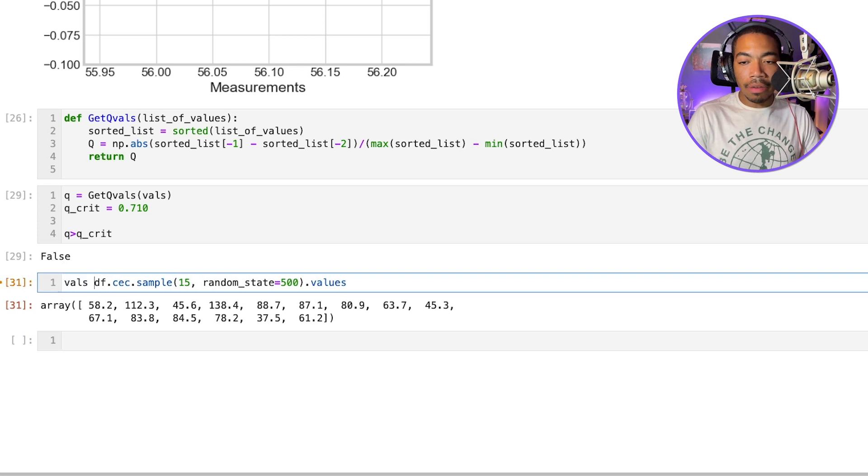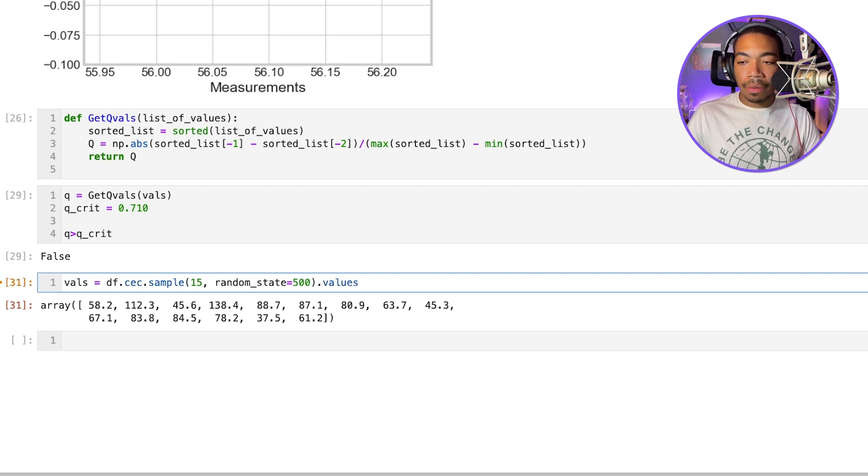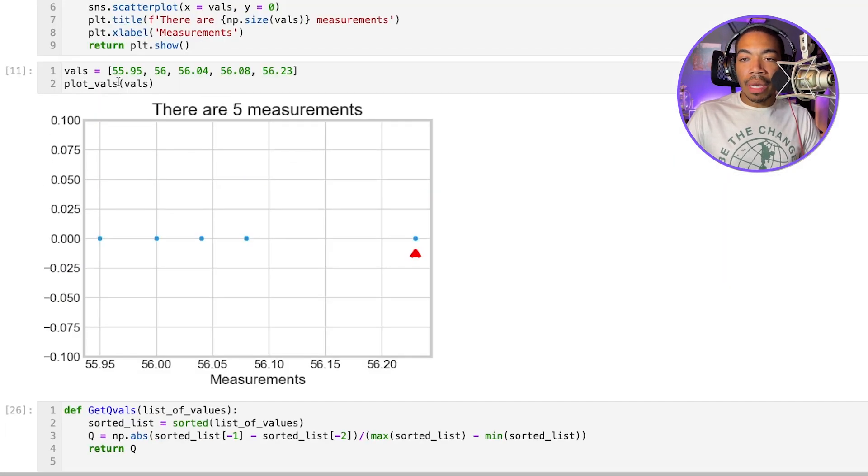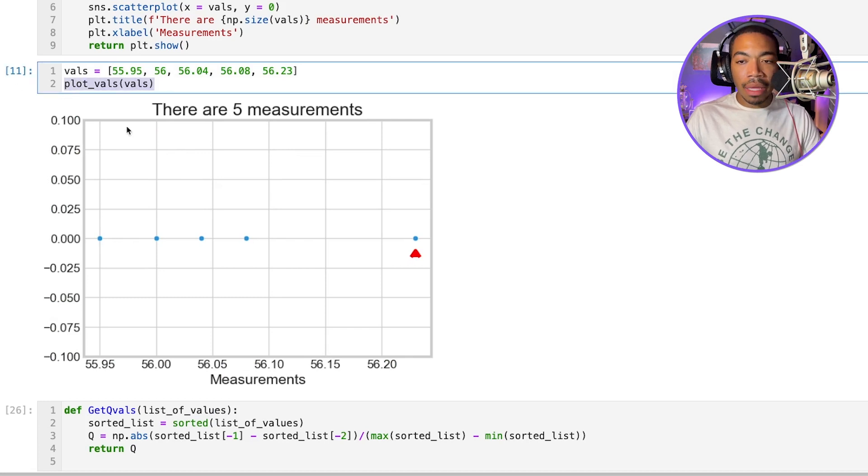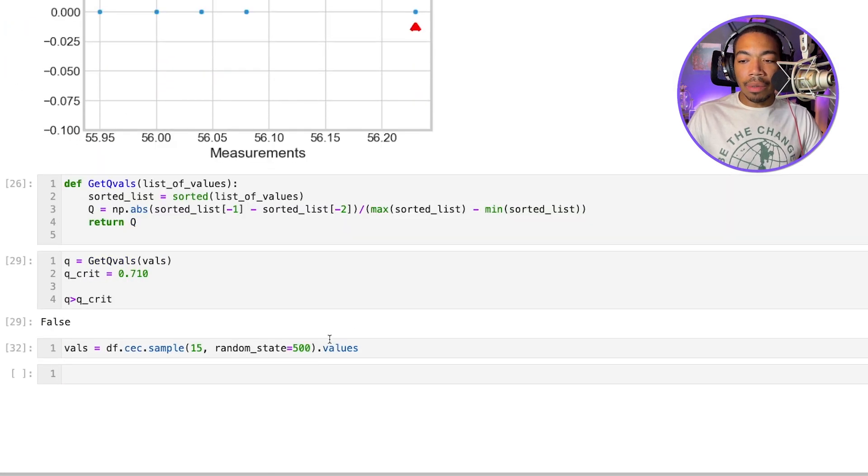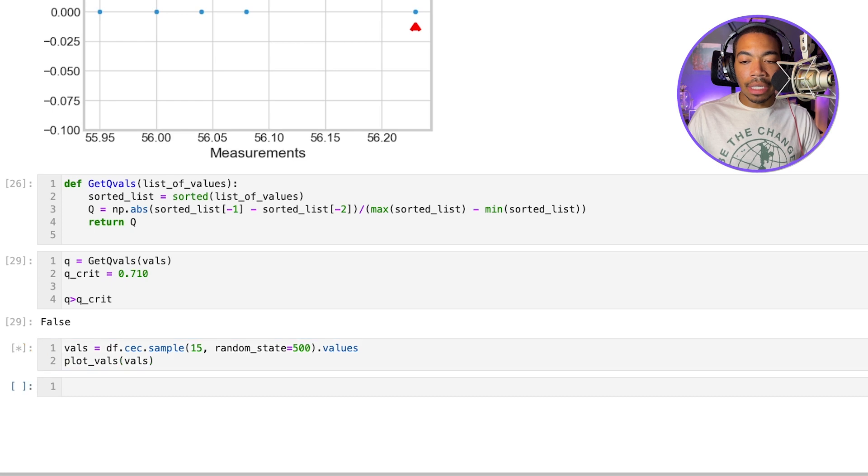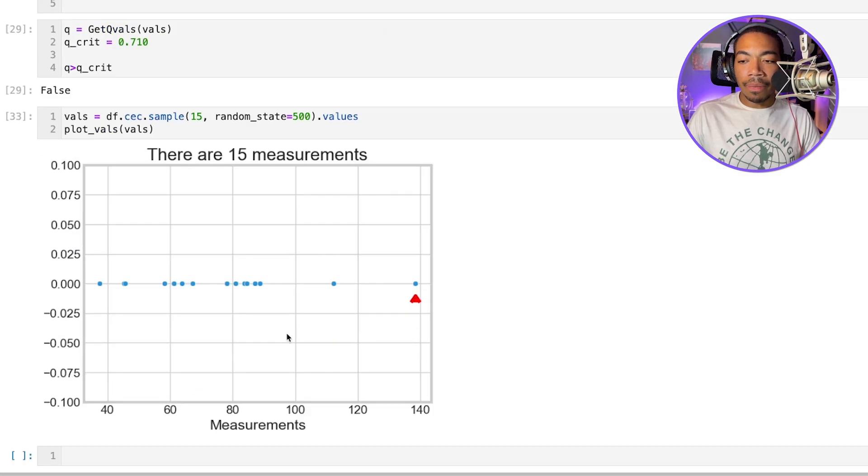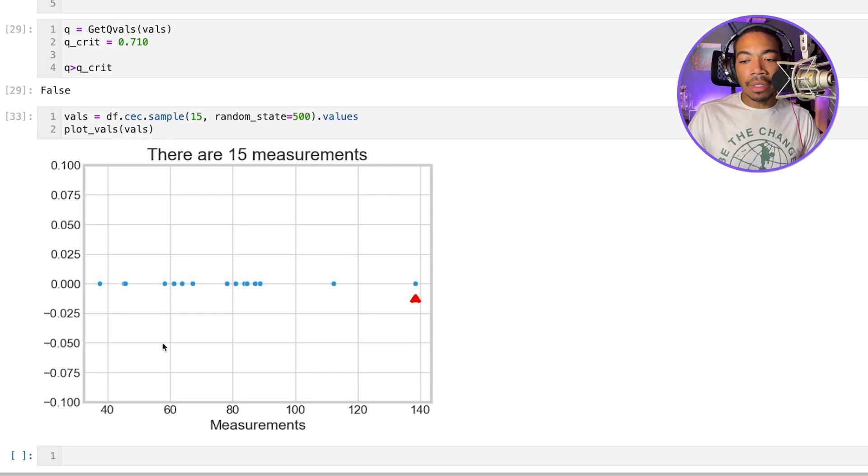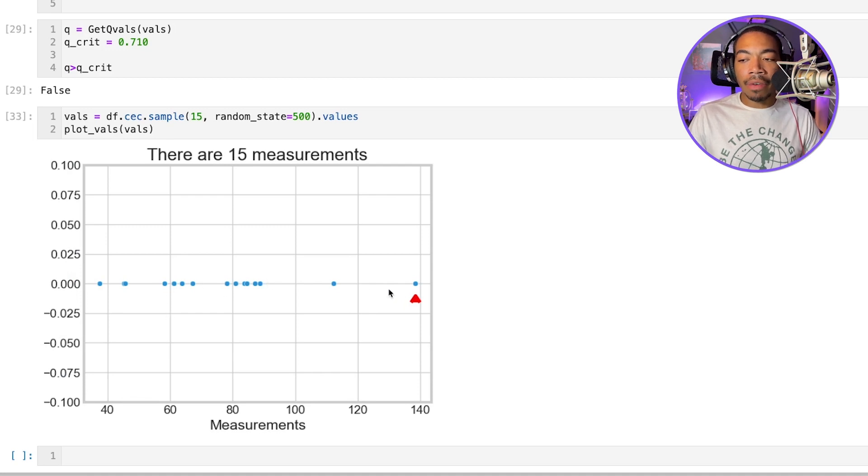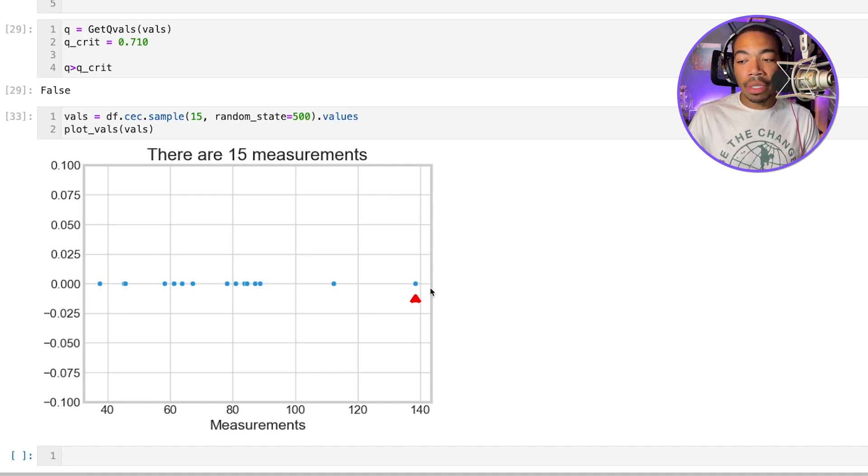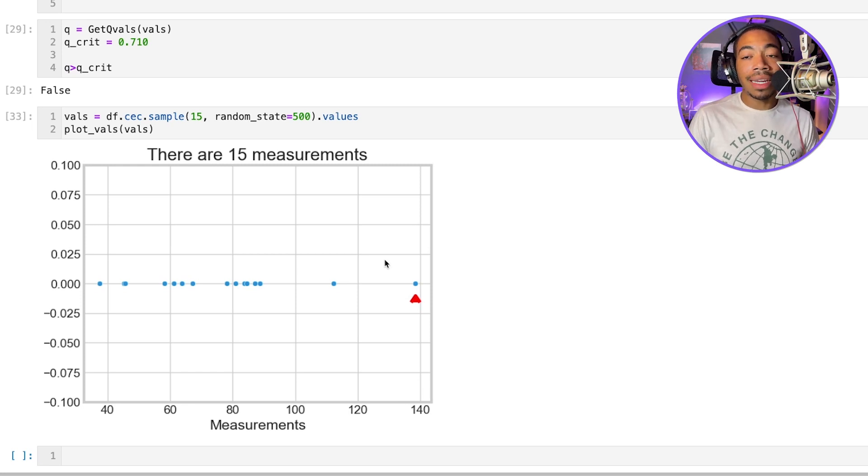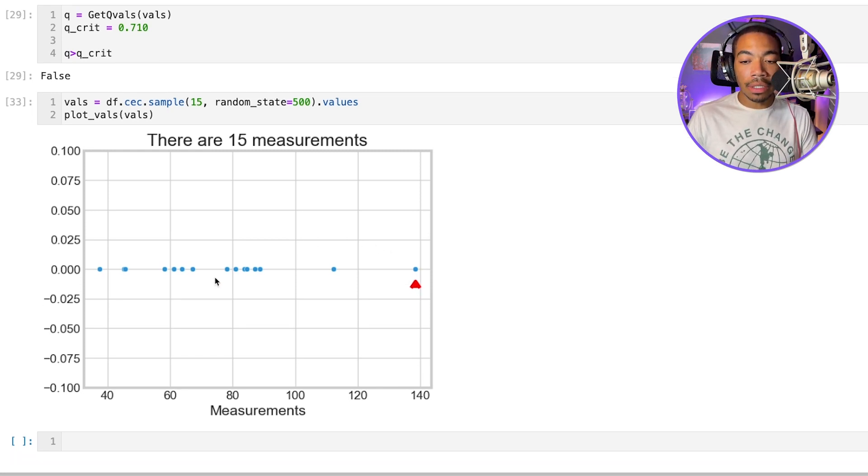And let's call this vals here. I want to pass that into our plot vals method. And we can see what it looks like and gain some idea of the data. And you can see that most of our data is probably found in the 60 to 85 range. And we're going to look at this highest point around 140 and see if this is considered an outlier based on this Q test.